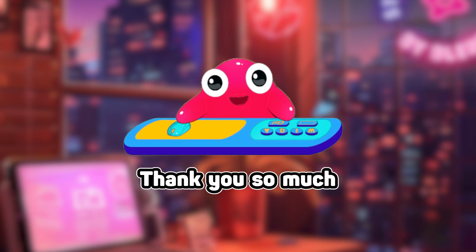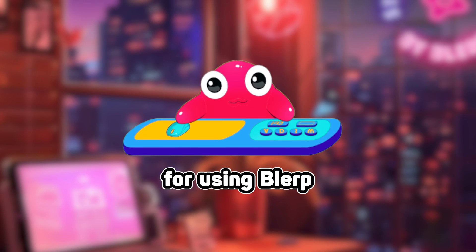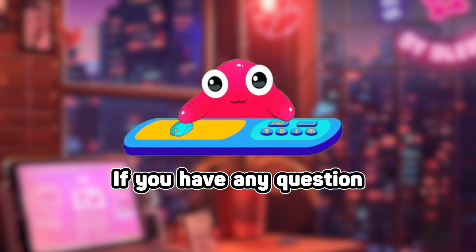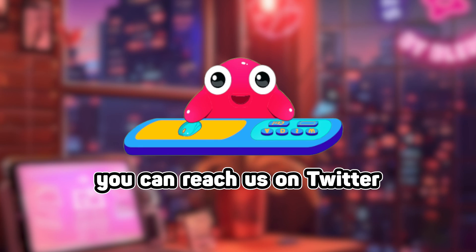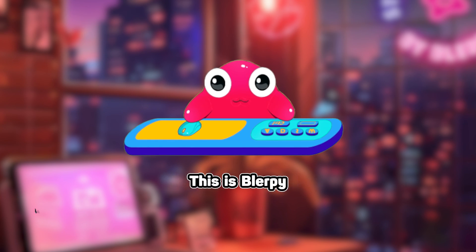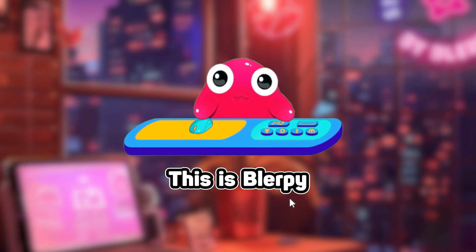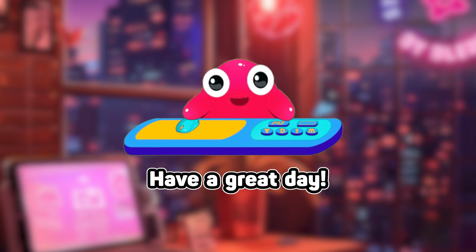Thank you so much for using Blurp. If you have any questions, you can reach us on Twitter anytime at Blurp. This is Blurpy. Have a great day!